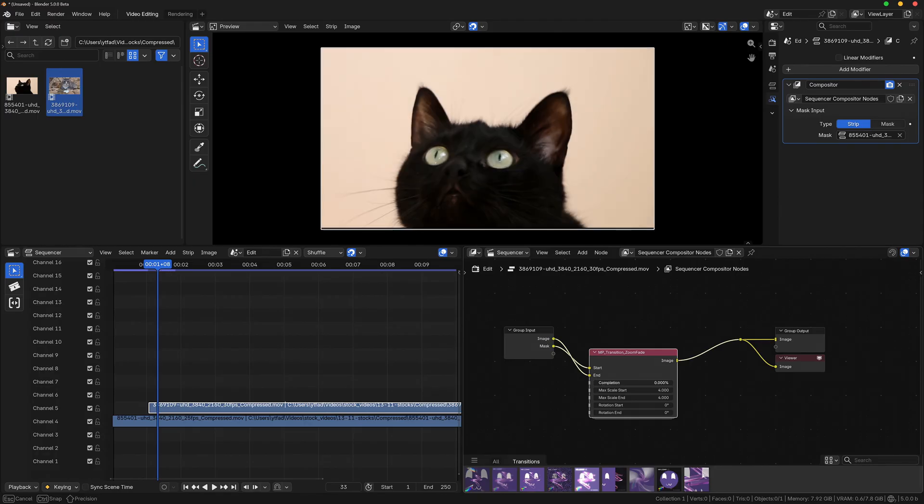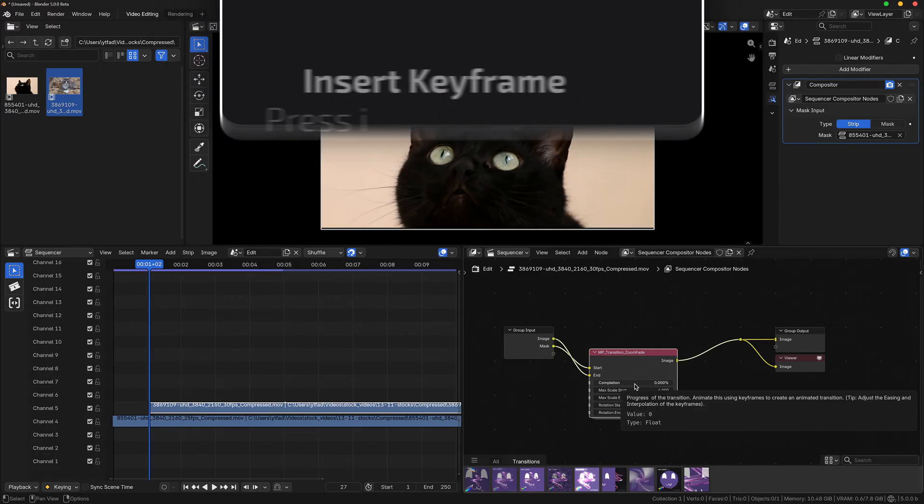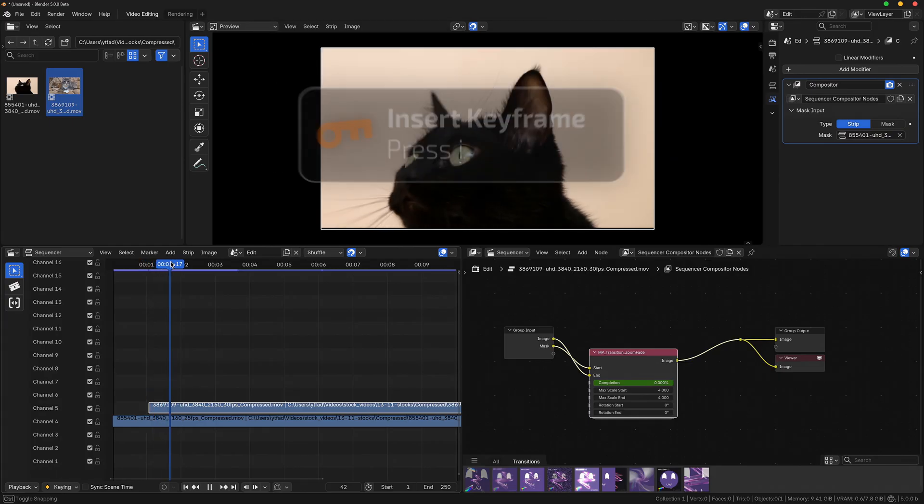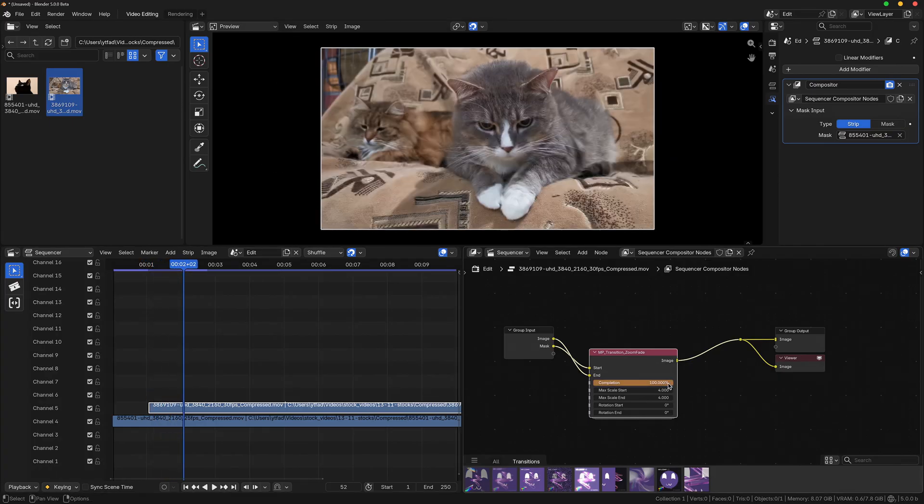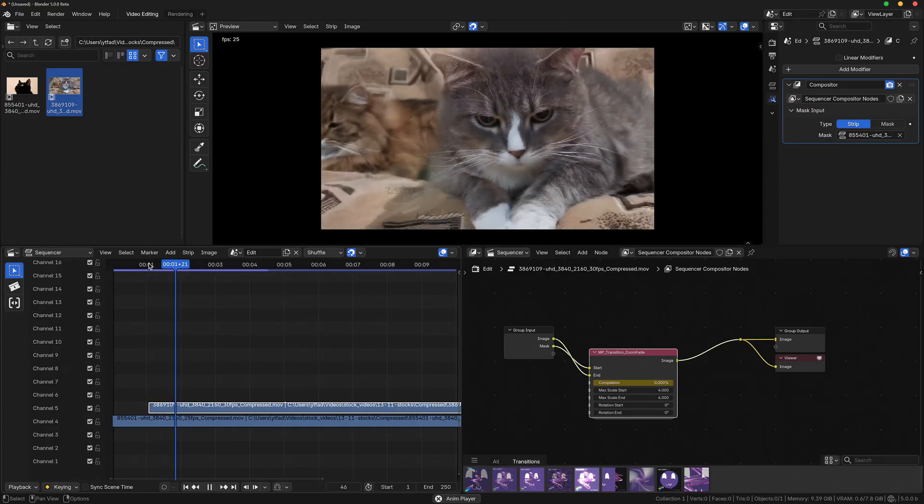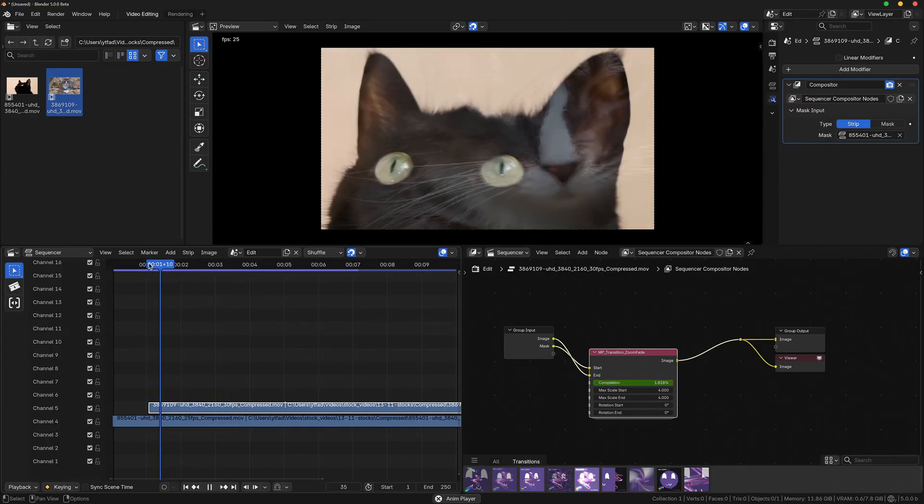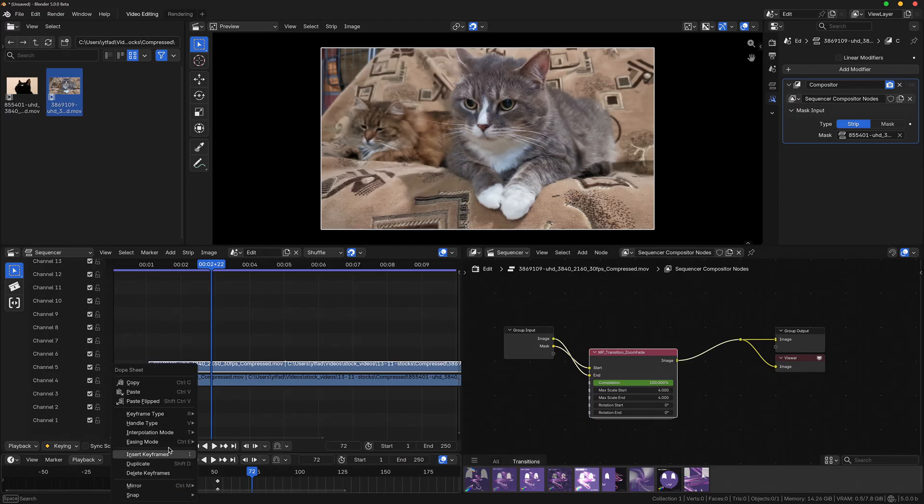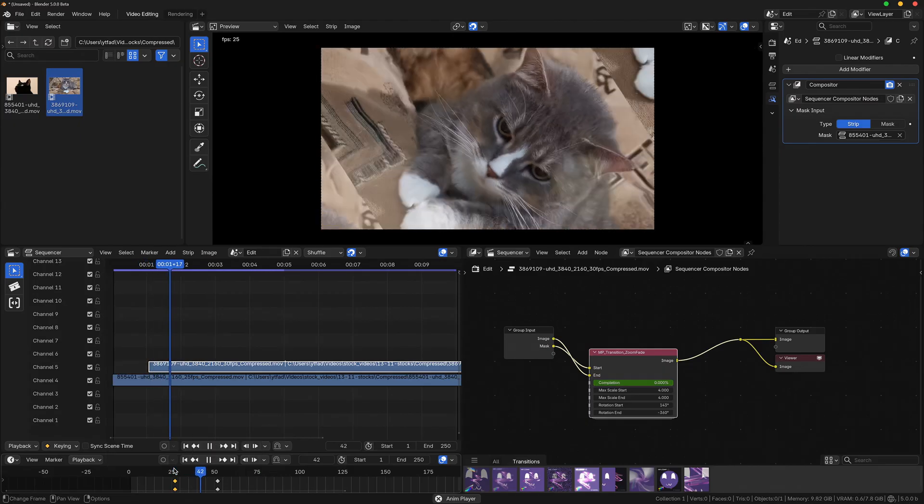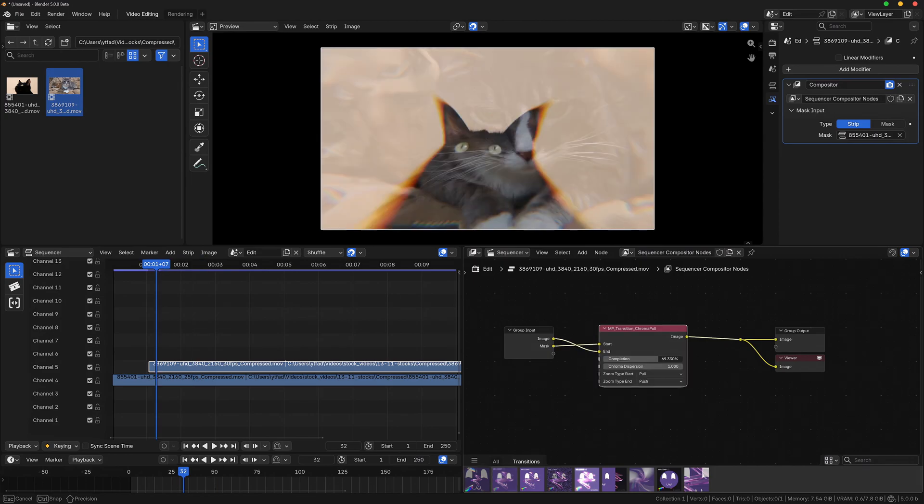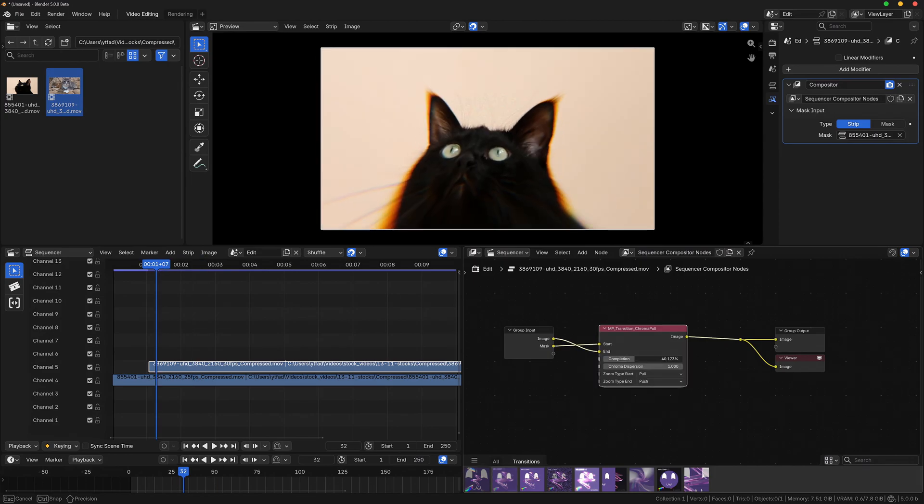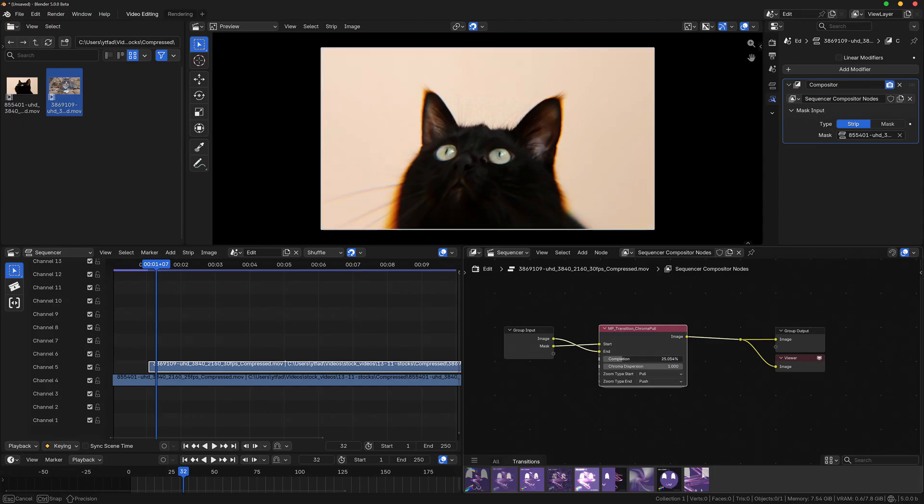When adjusting the completion slider, you should already see the transition happening. Then just add a keyframe for the completion being set to zero, move forward in the timeline and add a keyframe for a completion of 100%. I recommend the distance between both keyframes to be somewhere between half a second and a full second. And then you're done. Now you can spend some time adjusting the settings of the node group or play around with different keyframe interpolations. This seems like a pretty long setup at first, but once you get used to it and already have the compositor editor opened, the process will become quicker.